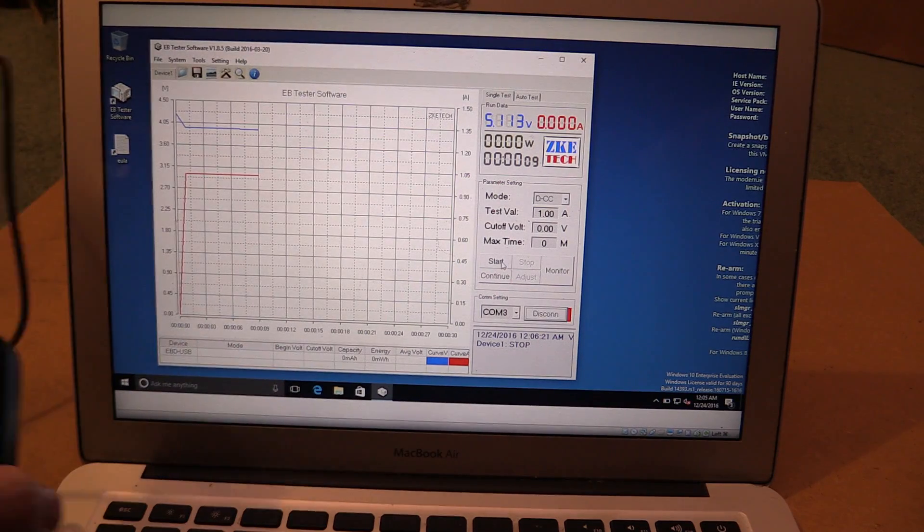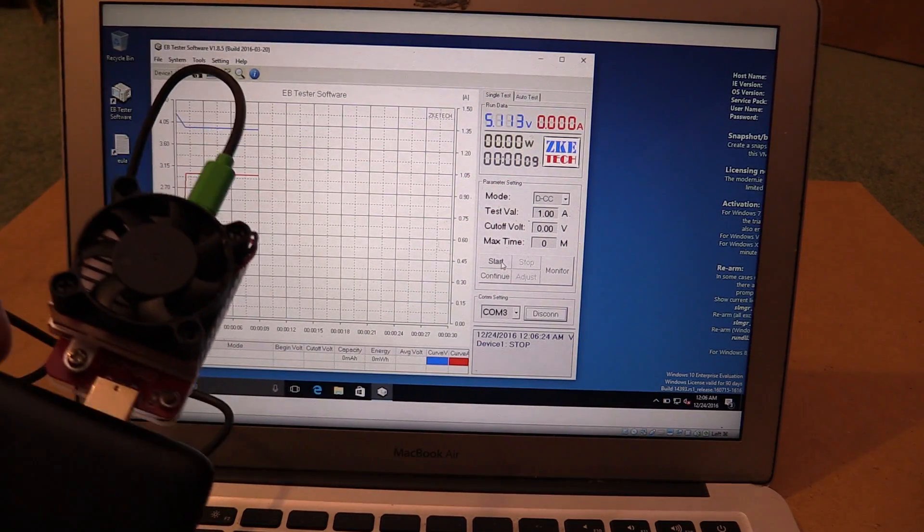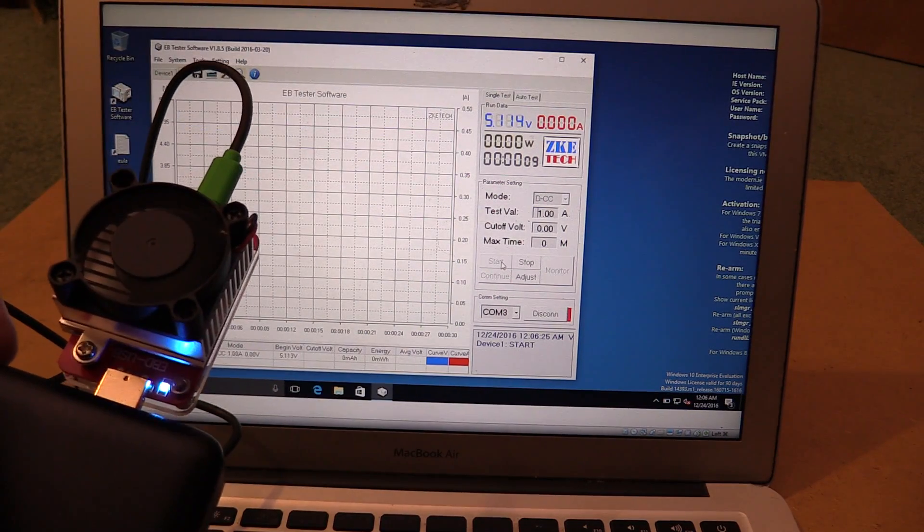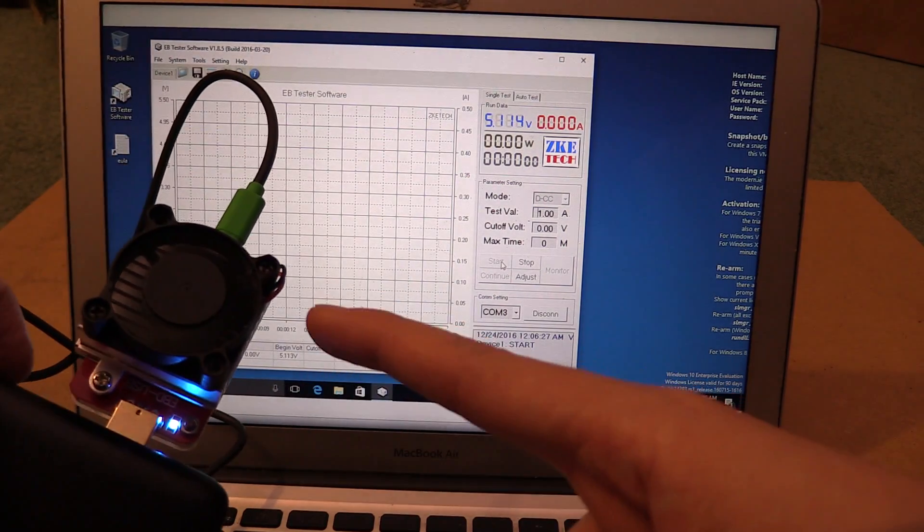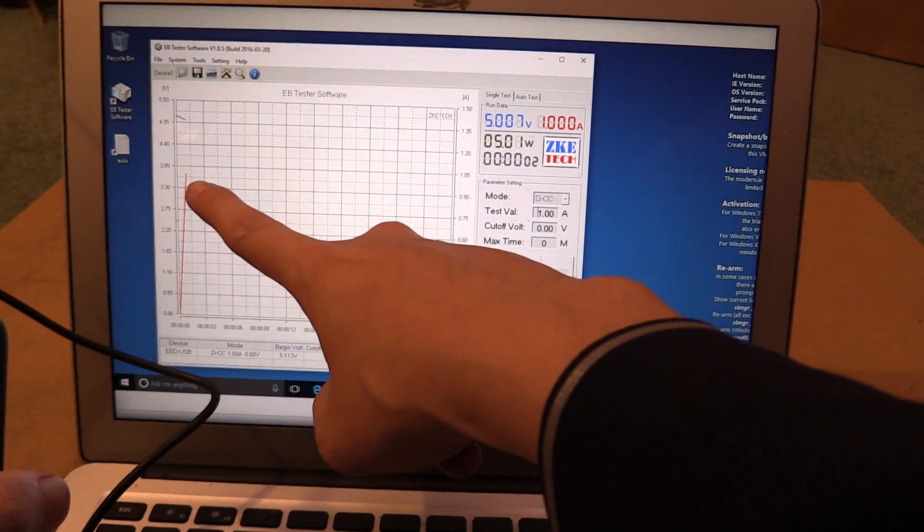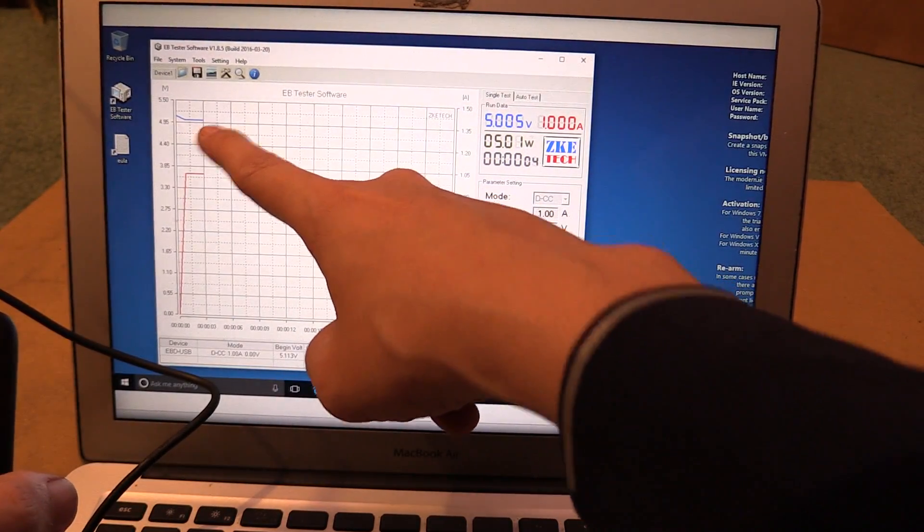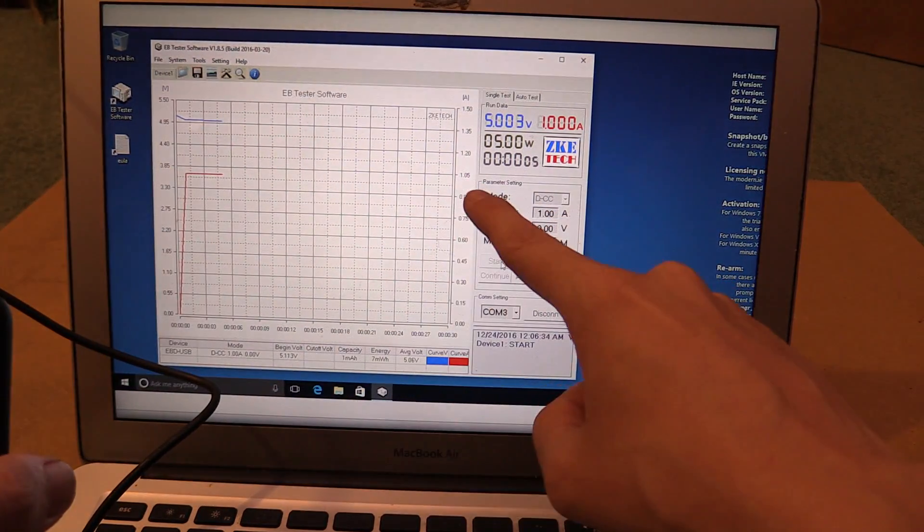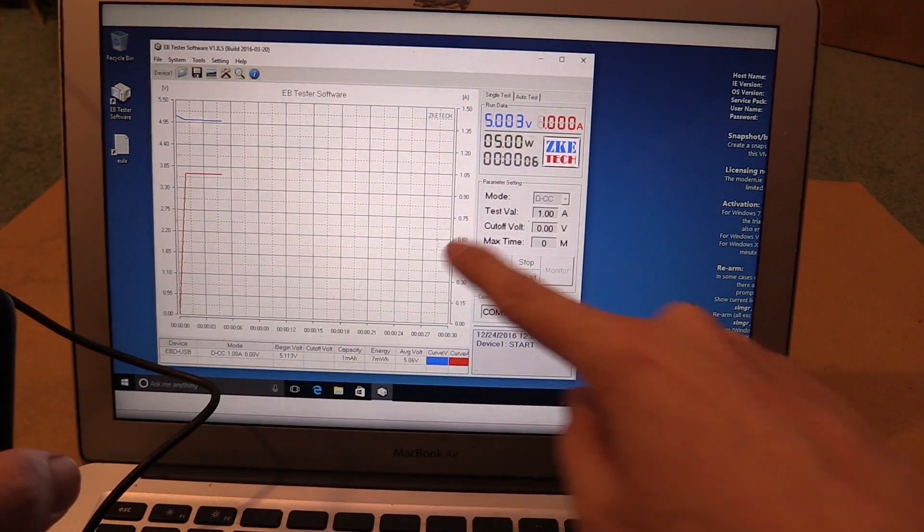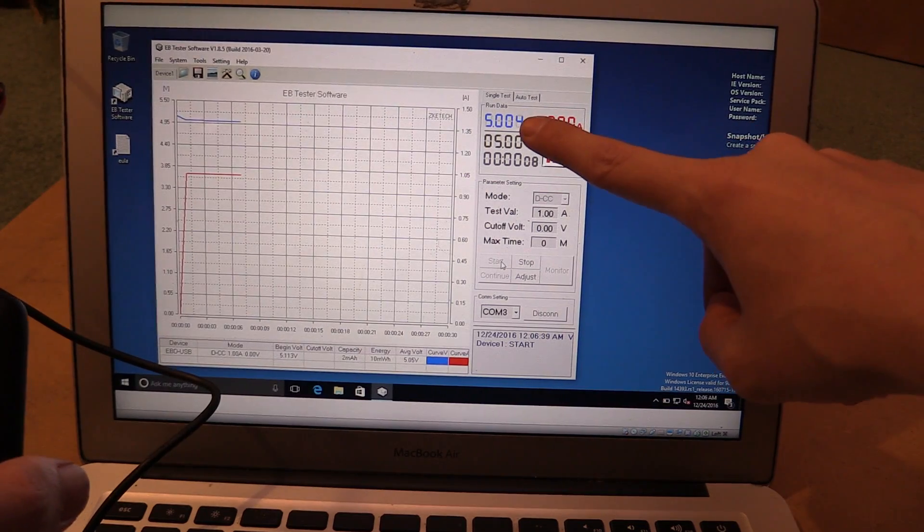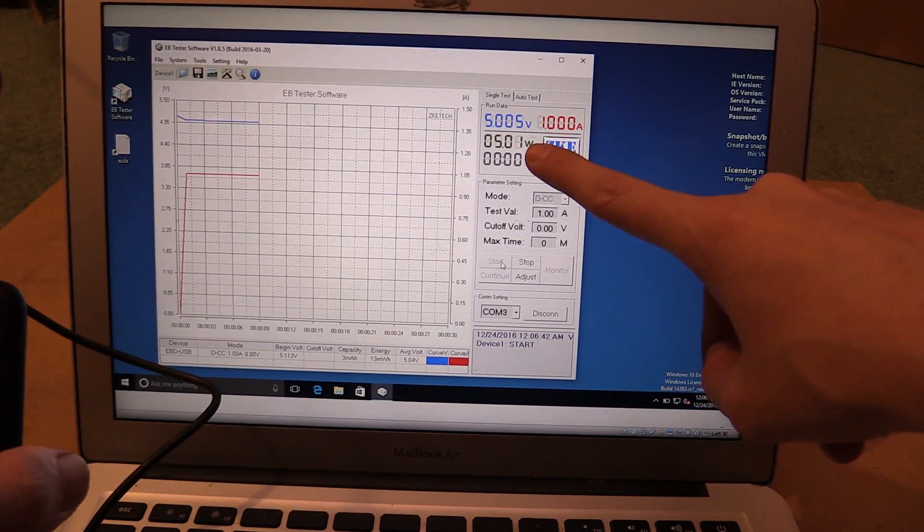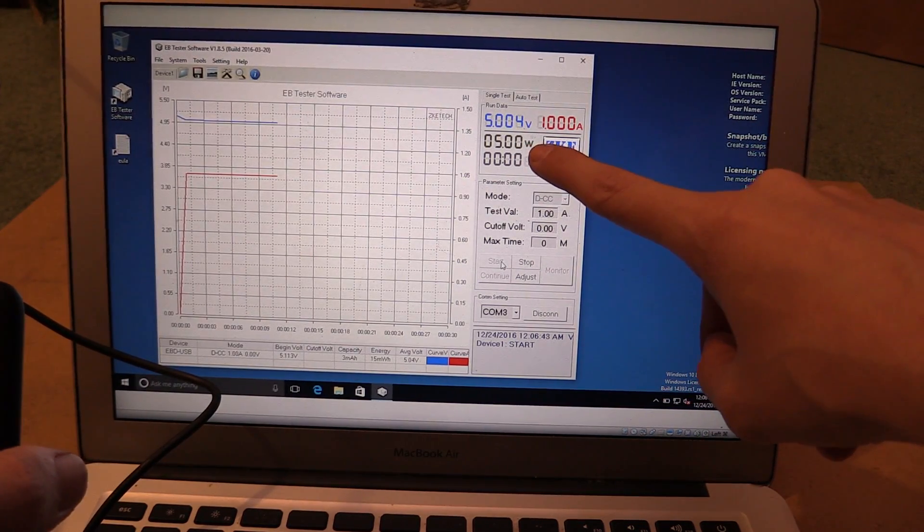For instance, we can start with something simple like a one amp load. So if I just click start, it will start drawing one amp. And look at this, it actually charts the voltage up here and the amount of current that we're drawing. So we're drawing one amp around five volts and it's consuming 5.01 watts.